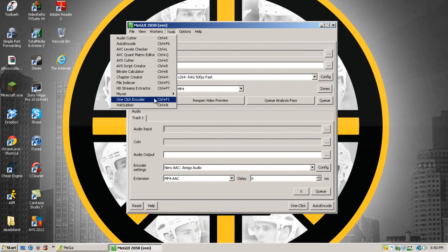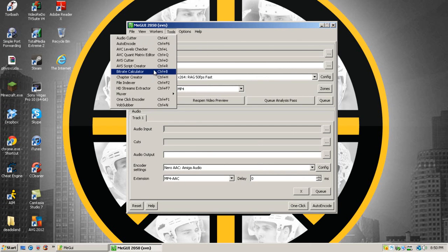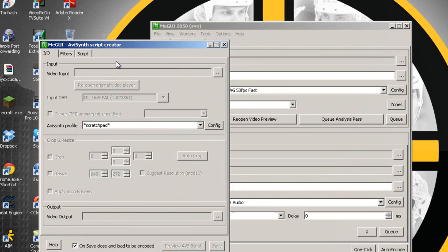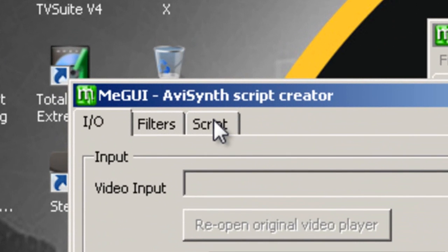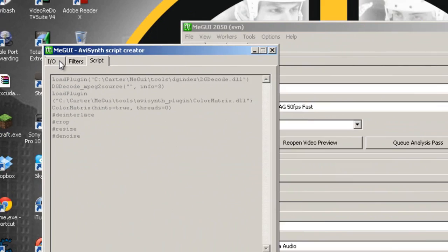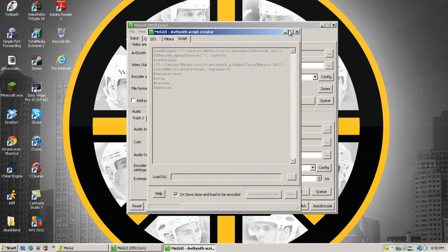Now, the main ones that will help you is AVS Script Creator, which is an AVI Synth script creator, which will help you in cropping the video or just resizing the video altogether. The output script will be in the third tab to the right and you can copy and paste that into your original script.